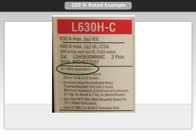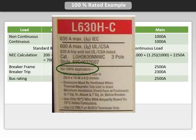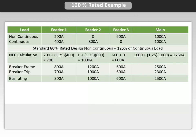Now why would you use a 100% rated breaker? Let's go through a typical application to see the benefits, and see how these load values were determined in this table.